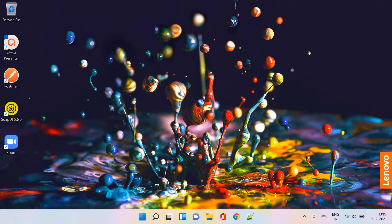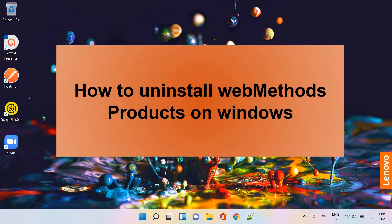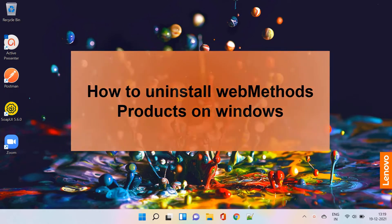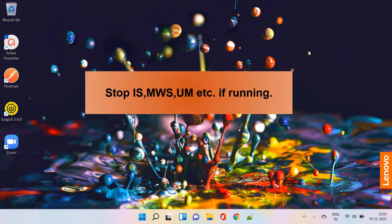Hello my dear WebMethods professionals. Today we are focusing on how to uninstall WebMethods products on Windows. Ensure all the servers are stopped before uninstalling.